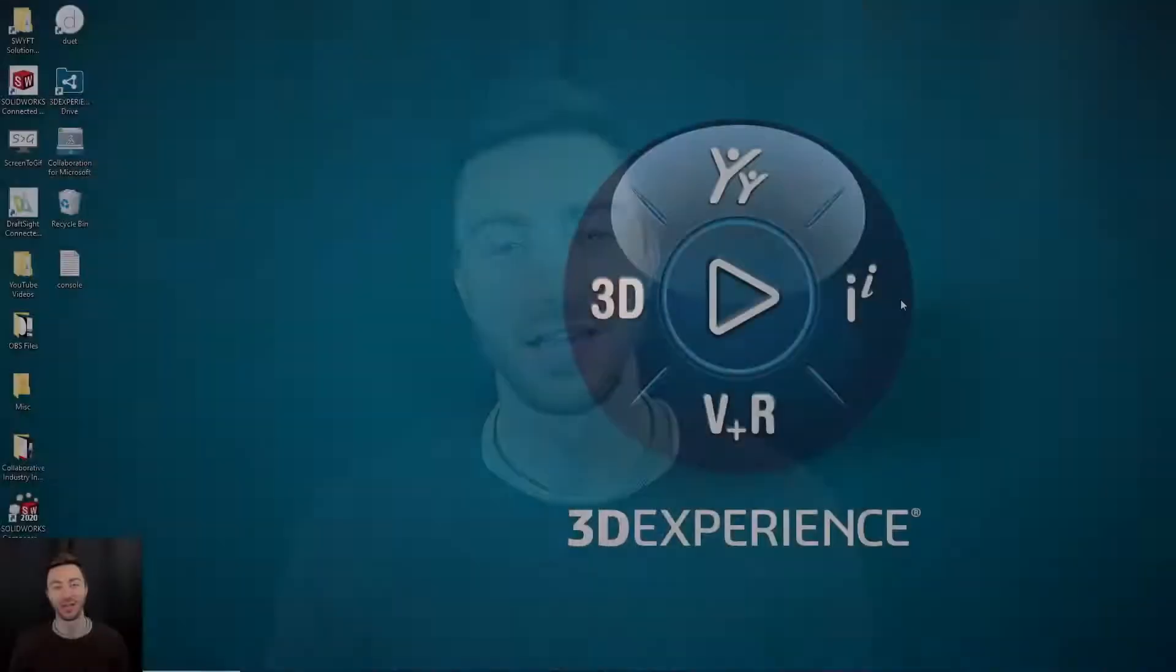In this video we're going to walk through a couple of ways that you can open up SOLIDWORKS Connected. First up is from the 3DEXPERIENCE platform and I'm going to start you off with a quick tip to speed up your process.